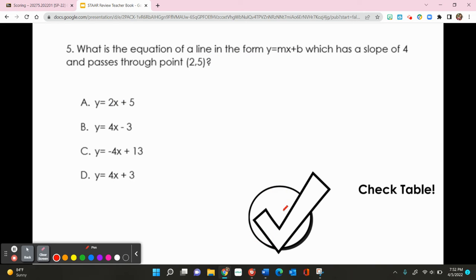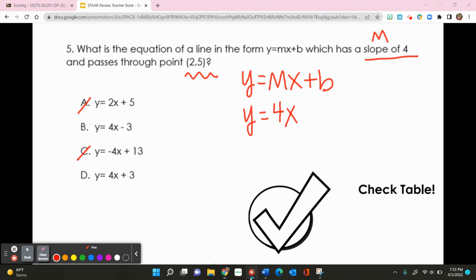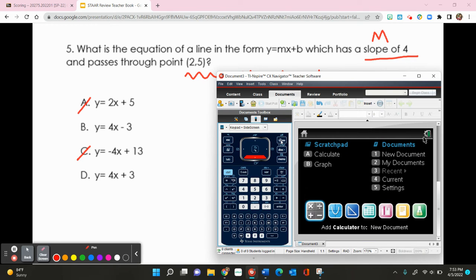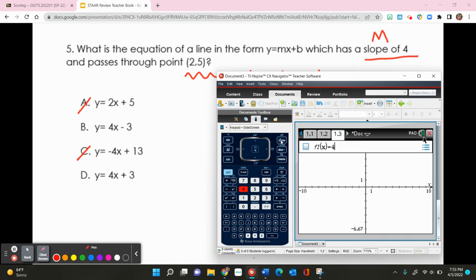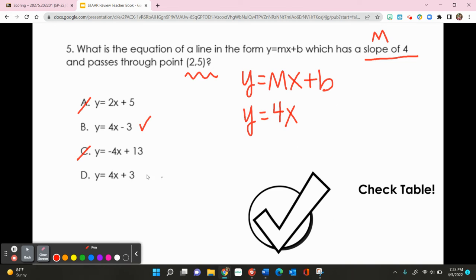For number 5, what is the equation of a line in slope-intercept form that has a slope of 4 and passes through (0, 25)? Since m equals slope and slope is 4, the equation should have 4x, which eliminates A and C. I'm left with B and D, so I'll type both equations into the graphing calculator and check the table for the point (0, 25).